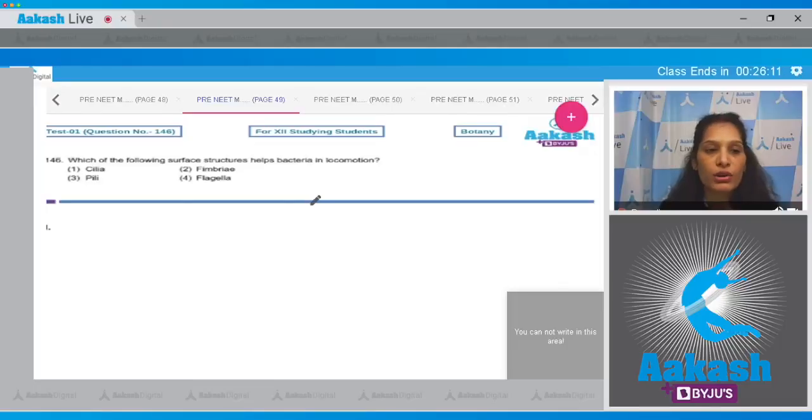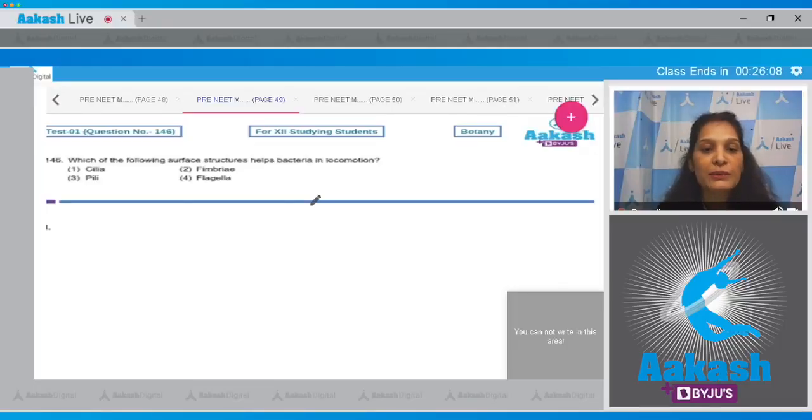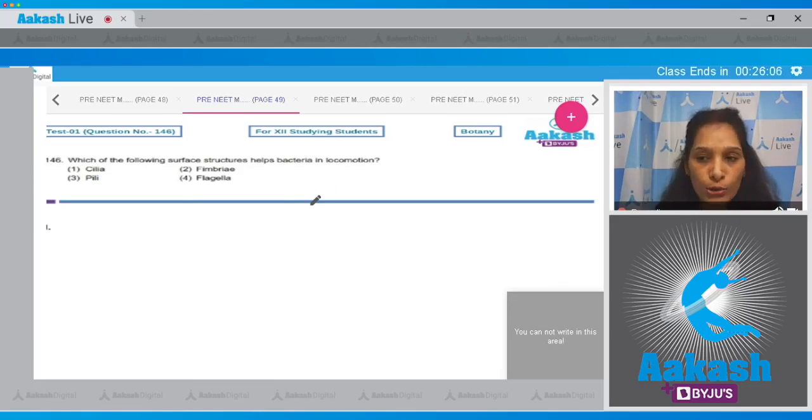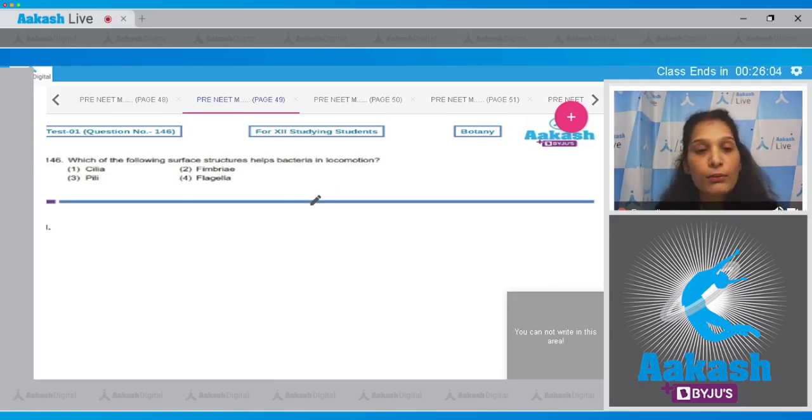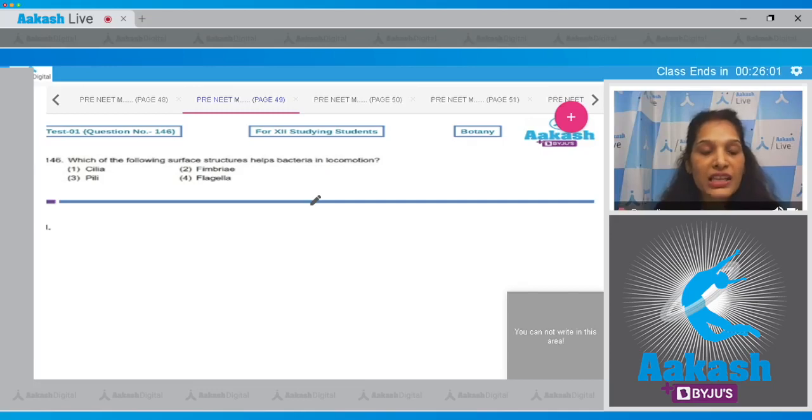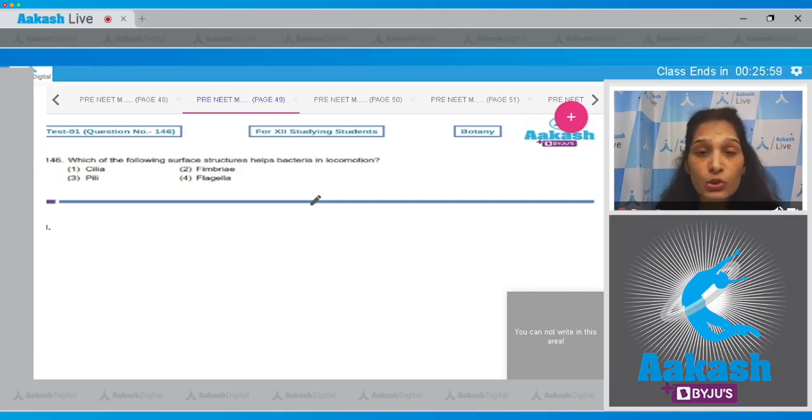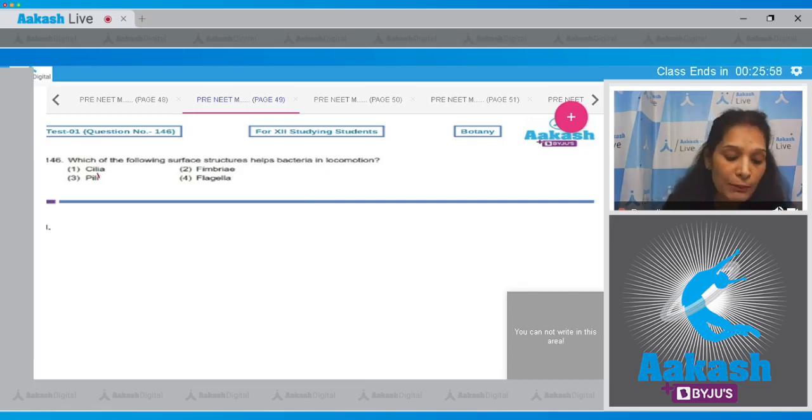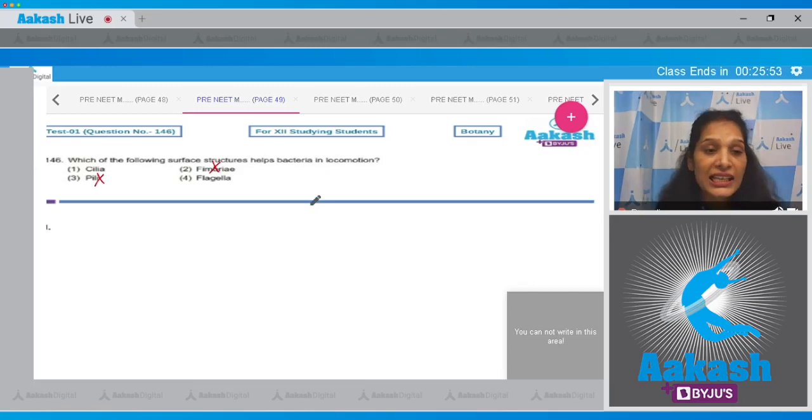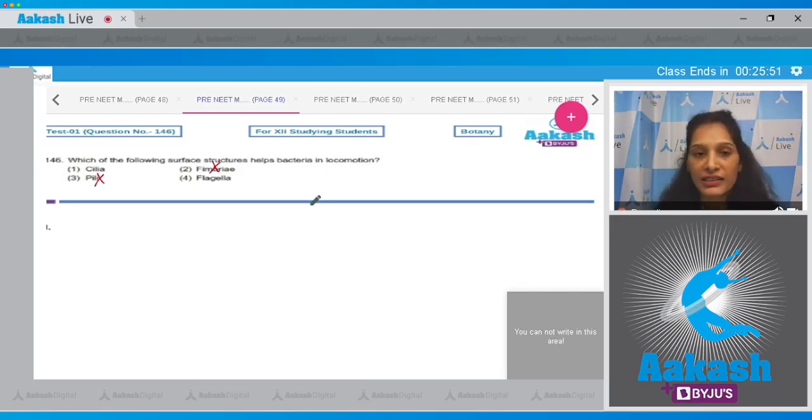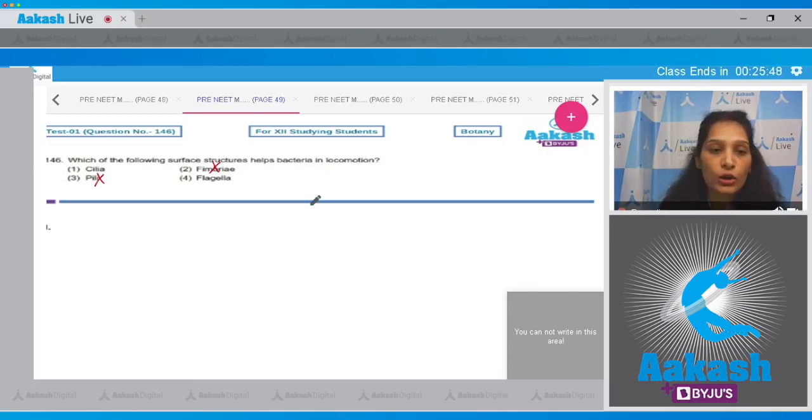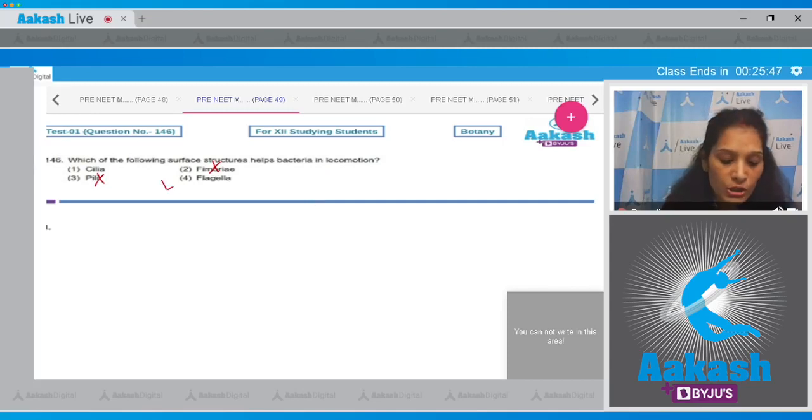Question number 146: which of the following surface structures help bacteria in locomotion? We are talking about motility. So pili and fimbriae are surface structures but they do not help in motility. Cilia are not commonly seen in bacteria. It is the flagella which helps bacteria in locomotion.